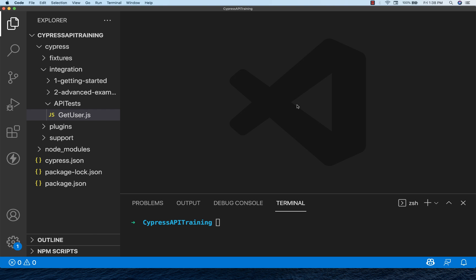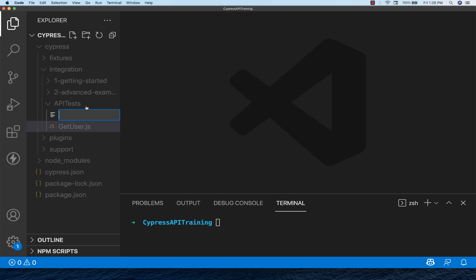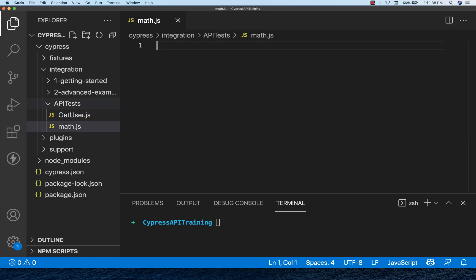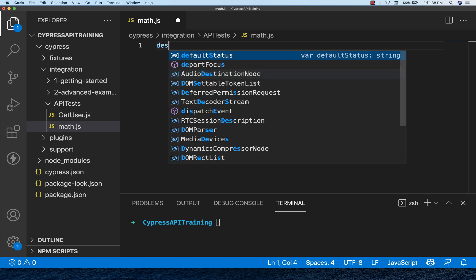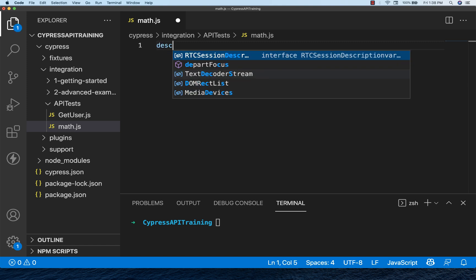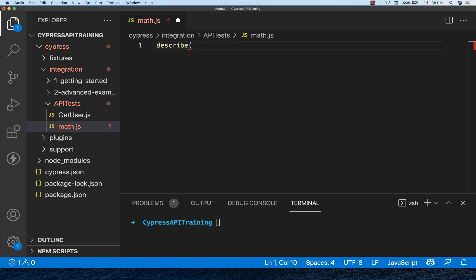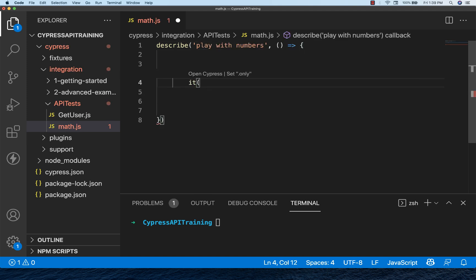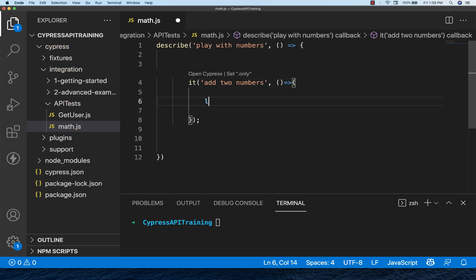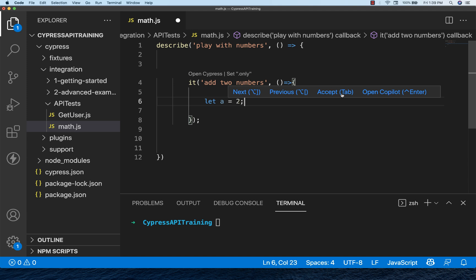I was doing some experiments and thought of showing you. For example, I'm going to create a JavaScript file here, math.js. I'm going to write some test cases with describe, and I simply say play with numbers. My first it block I'm writing: add two numbers, something like this. Then I'm going to write some tests over here.